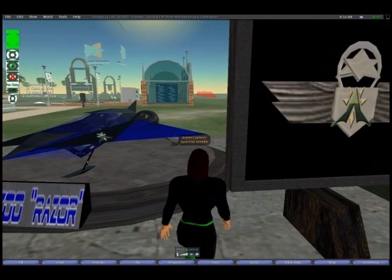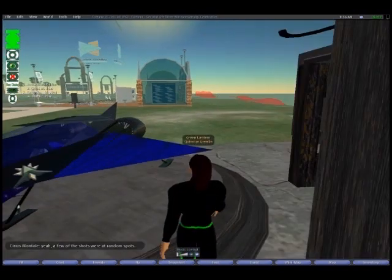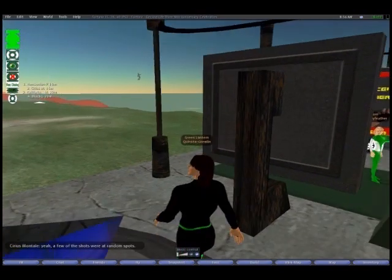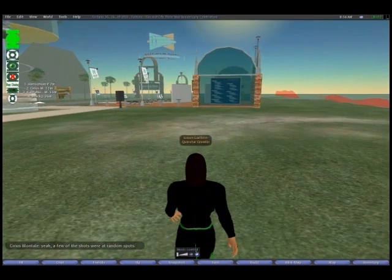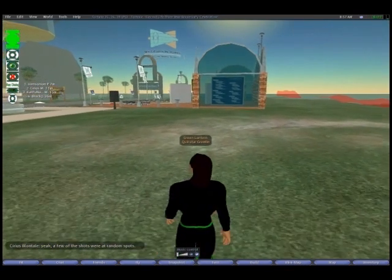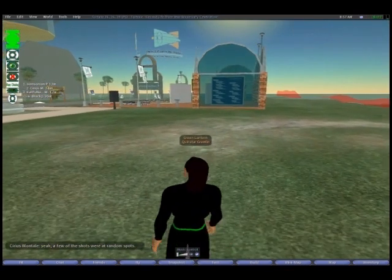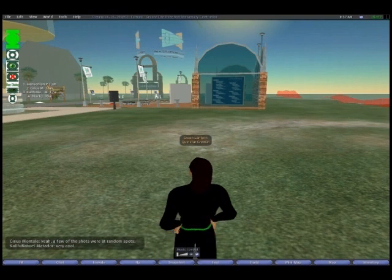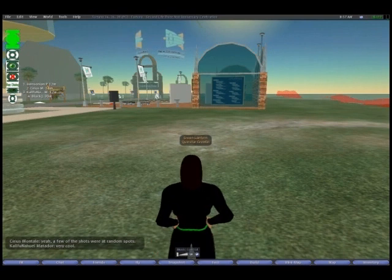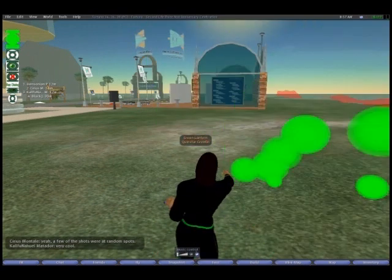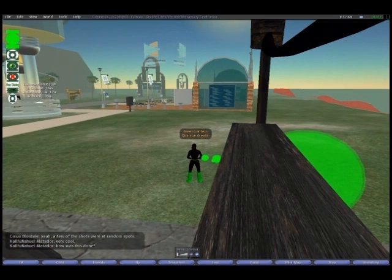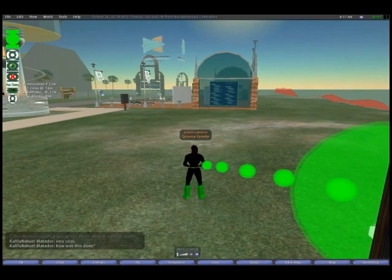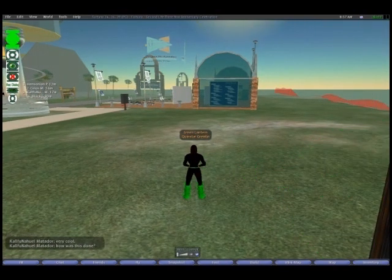I'm going to step out here a little bit so we can get a wider shot of the next function of the HUD. The next button up with the little green orb in the center of the Green Lantern symbol is your travel orb. This will rez it, or if you click it again, will de-rez it.